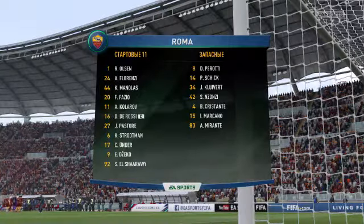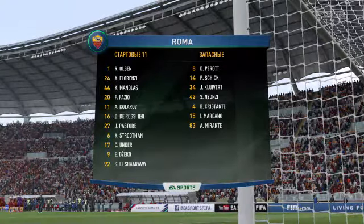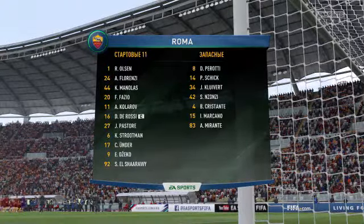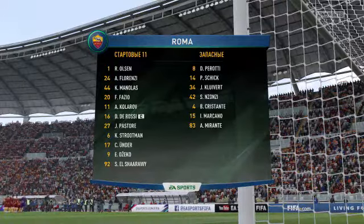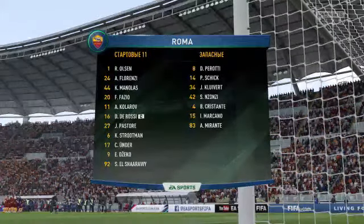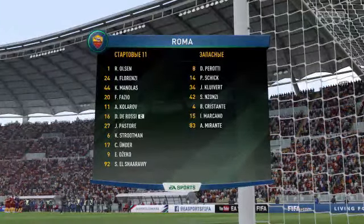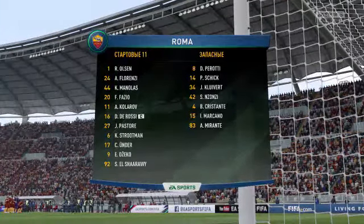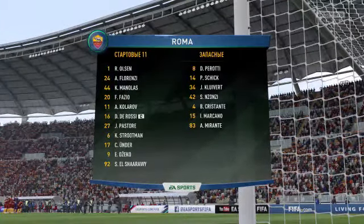Состав Ромы. При необходимости из этой схемы можно перейти в более оборонительную 4-5-1. Или наоборот в атакующую 4-2-4.